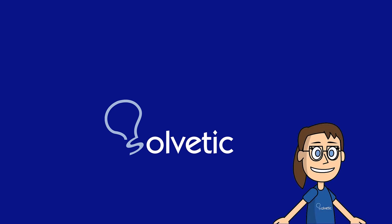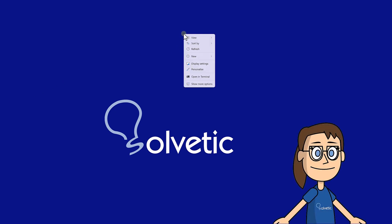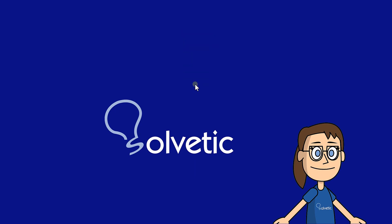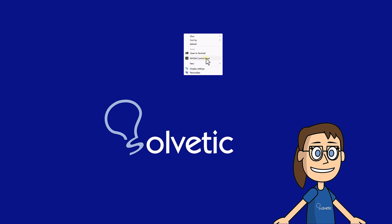Normally, if we have an NVIDIA graphics card, when we right-click on a space on the desktop, the NVIDIA control panel option appears. If not, try the following options.